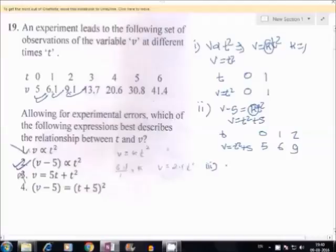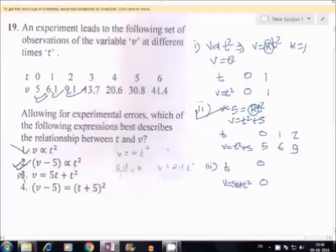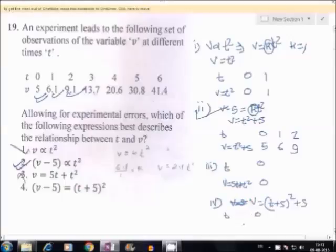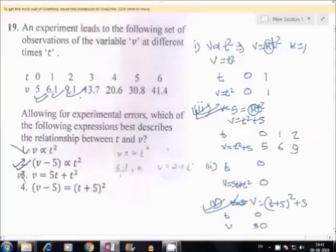Option 3: given that v equal to 5t plus t squared. When t equal to 0, then v equal to 0, so no need to go further because option 2 is better than option 3. For option 4: v minus 5 equal to t plus 5t squared, that is v equal to t plus 5t squared plus 5. When t equal to 0, v equal to 30, so no need to go further because option 2 is better than option 4. We can easily observe that option 2 is the best approximation of the given observation. So option 2 is correct.